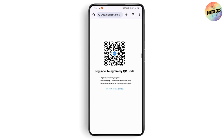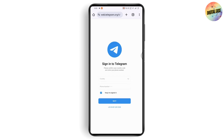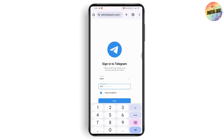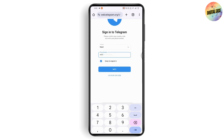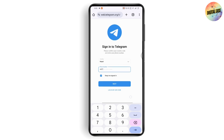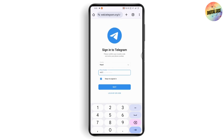It will be logged in automatically. But if you remember your phone number, you can tap 'Login by Phone Number' at the bottom. It will take you to a page where you select your country code, enter your mobile number, tap Next, and sign into your account.